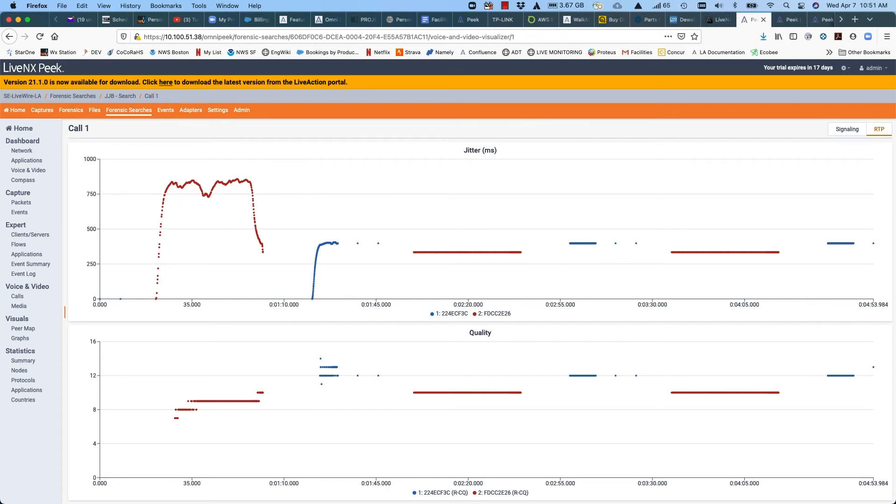So again, this illustrates the ability to extend LiveNX even further to be able to not just report on flow based data that was generated from packets, but also to navigate directly back to those packets for detailed troubleshooting.